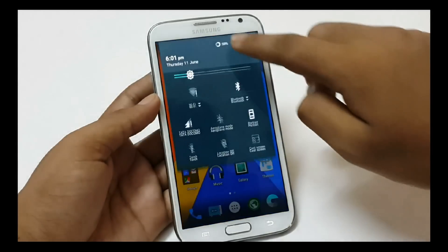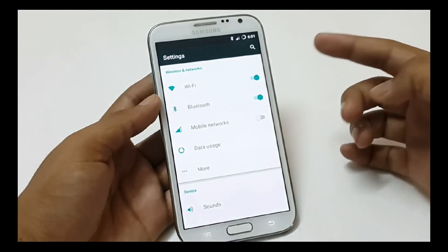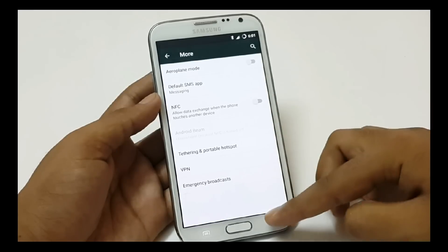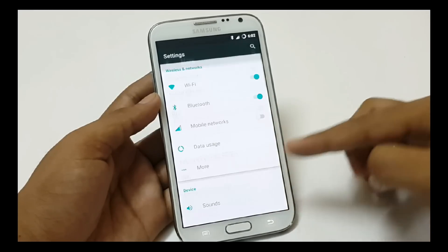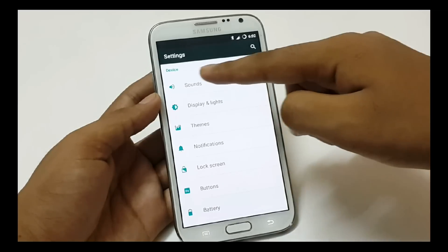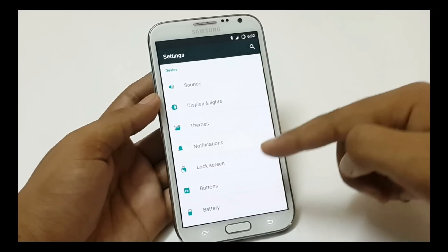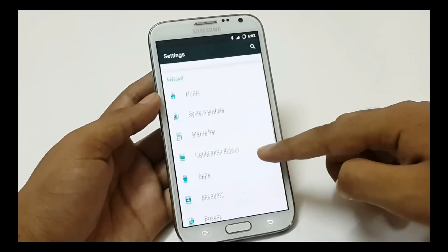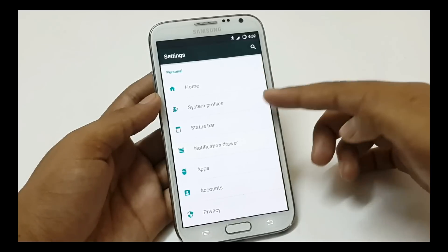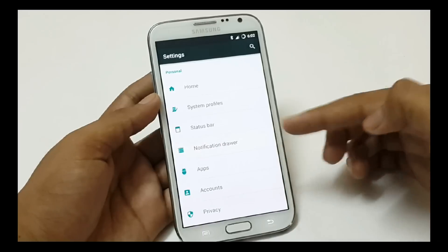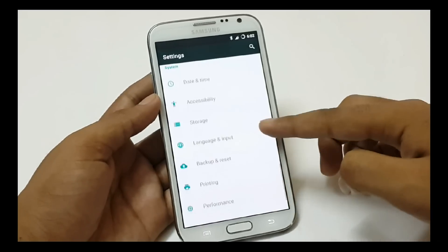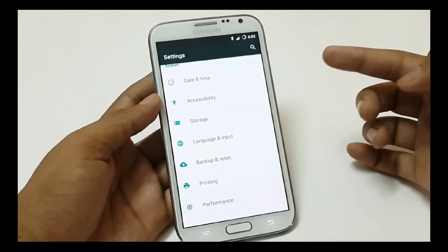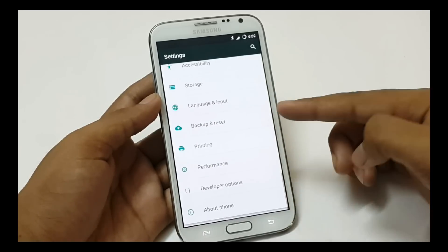In the settings menu, we have settings categorized in different sections. First, we have wireless and network settings with all connection and network settings. Then we have device settings containing sound, display, themes, notifications, lock screen, and other device settings. Then we have personal settings containing home, system profiles, status bar, apps, accounts, etc. And lastly, all the system settings containing time and date, storage, performance, backup and reset, etc.